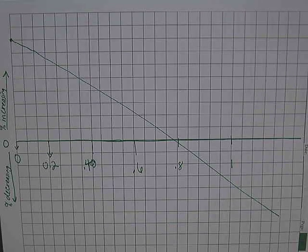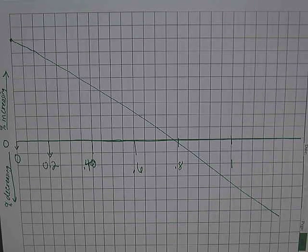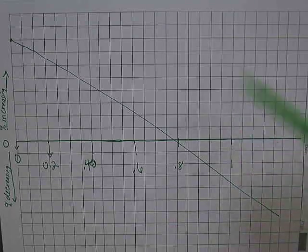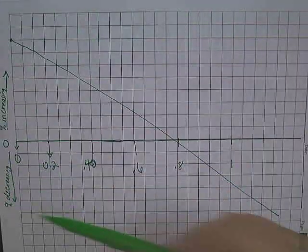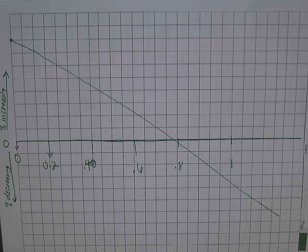Hey everyone. Welcome to the calculating solute potential part of the osmosis lab. At this point, you should have, from your group data, a graph that looks something like this.